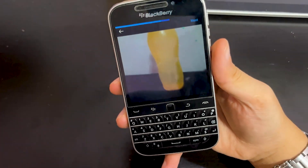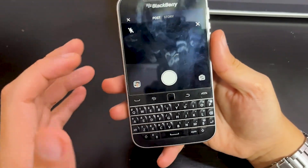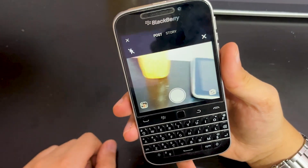So there you have it — this is how you sideload apps to your BlackBerry Classic. That's about it, guys. Thanks for watching. Remember to give a thumbs up, subscribe, and comment down in the comment section below. Stay tuned for more BlackBerry content. I will see you in the next video. Goodbye.